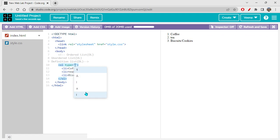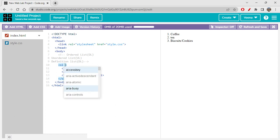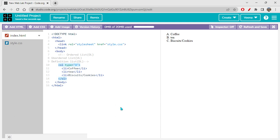Now let's change the type of the ordered list using the type attribute. If you write type='1' you get numbers. Type='A' gives capital letters. Type='a' gives small letters. Type='i' gives small Roman numerals, and type='I' gives capital Roman numerals. These are all the options available for the type attribute.